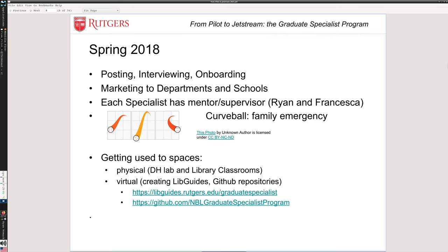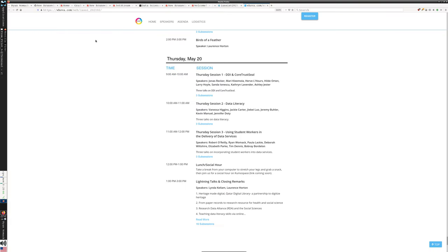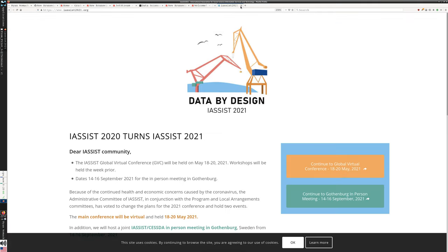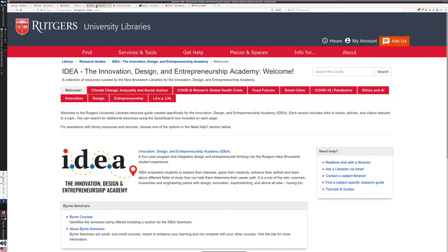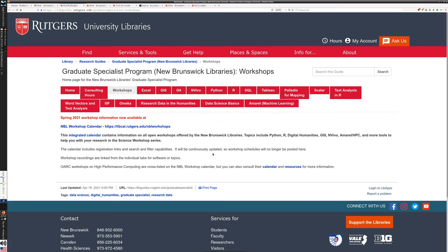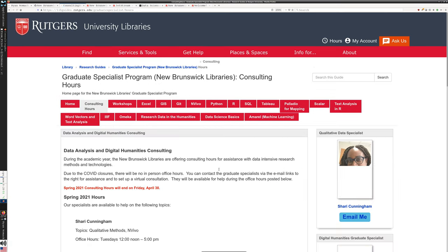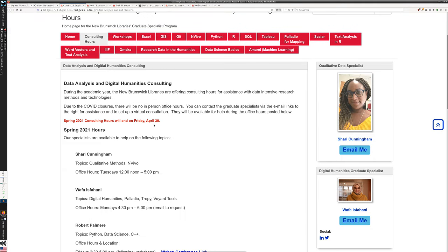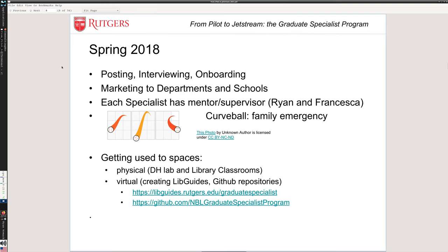We put together a LibGuides page — LibGuides is just a website building system — for the program. That was a place where we could describe what the program was about, list workshops that were available, and list consulting hours for our specialists. This has changed and expanded over time; we now have a number of different topics being dealt with. Setting that site up was an important first step. Along the way, for content that was GitHub-friendly, we began to archive the workshop materials on GitHub so that we were building up our materials in a common place.